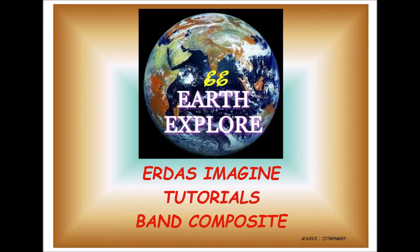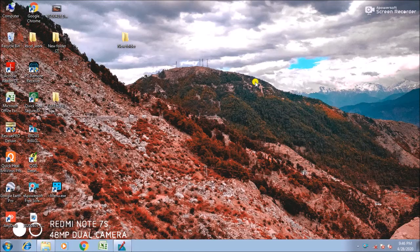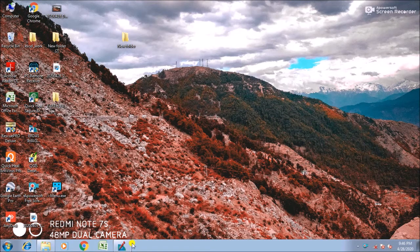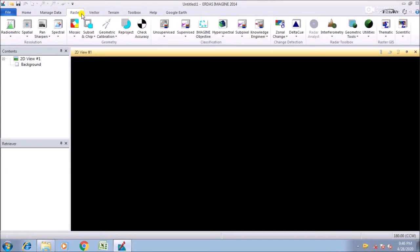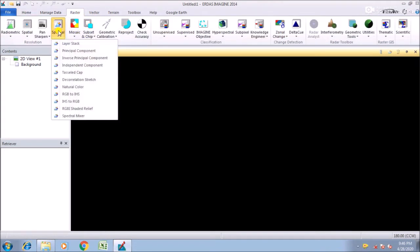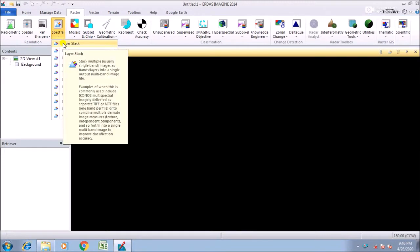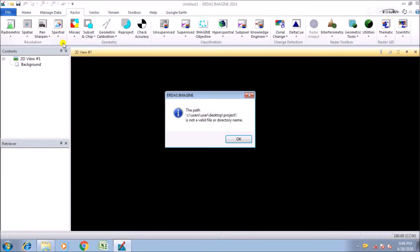Hello everyone, welcome to my channel. Today we are going to learn about composite bands or layer stacking. To go to ERDAS Imagine, then Raster, then go to Spectral, then Layer Stack.